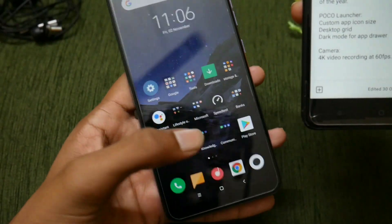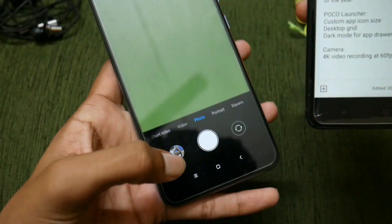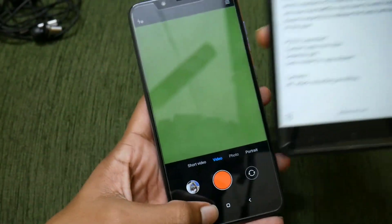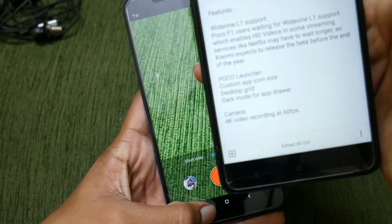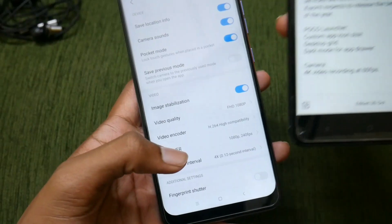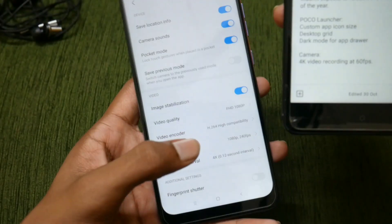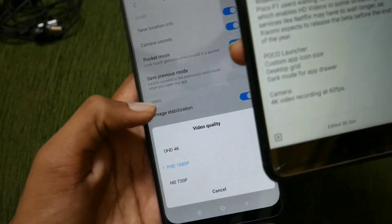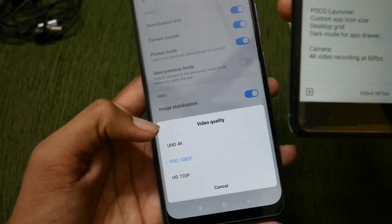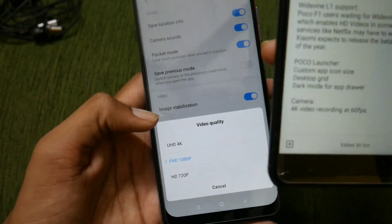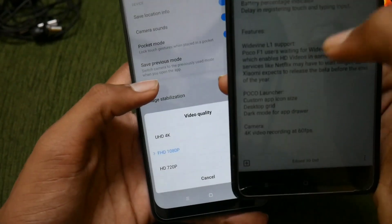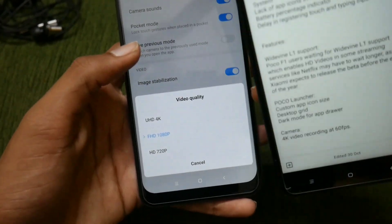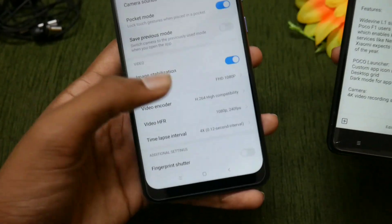In the camera settings under video, 4K 60fps is said to be supported, but it does not appear to be present. There is Full HD and 4K available, but it is not indicated as 60fps.